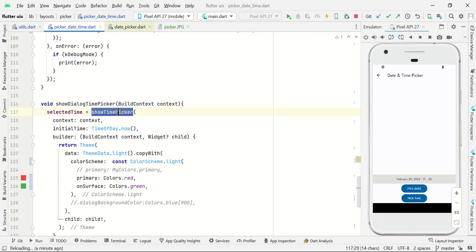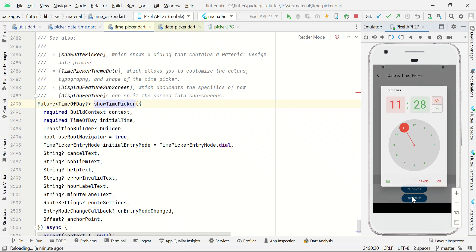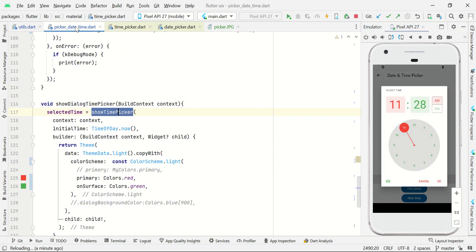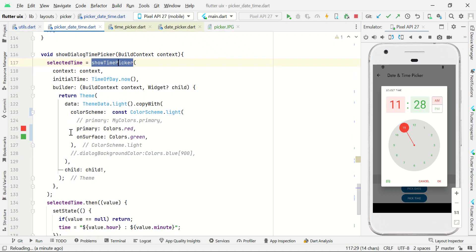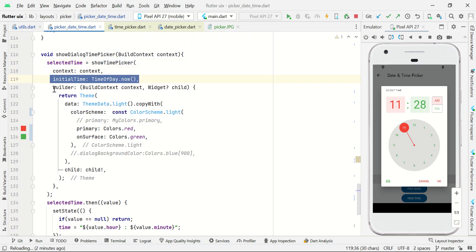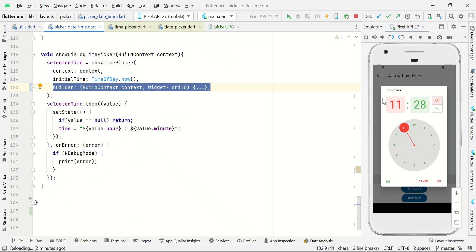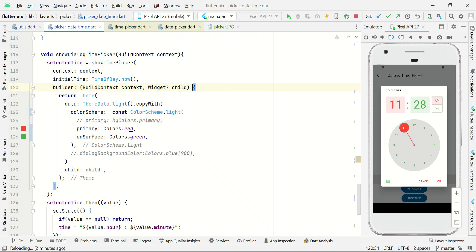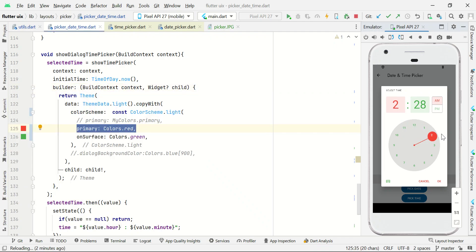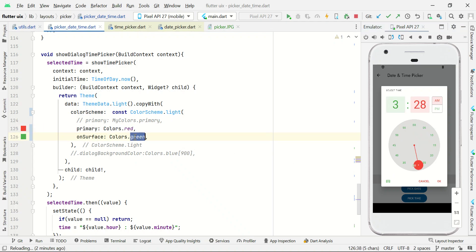For showTimePicker I'm using context, initialTime, and also a builder which helps us change our branding theme. Here I'm using red as the primary color, so all primary elements are red. And I'm using green as the surface color, so the surface color is changed to green.